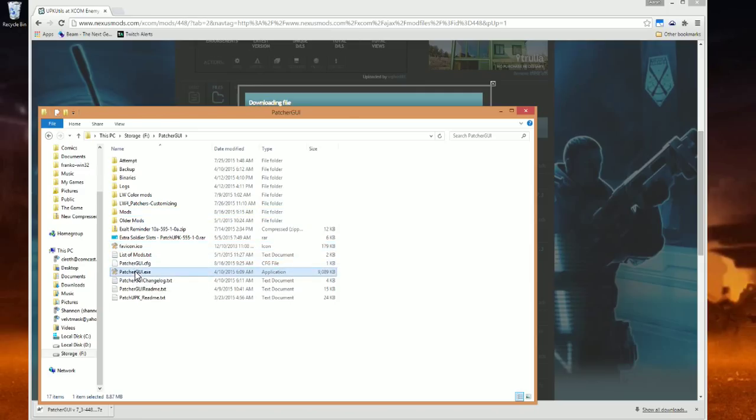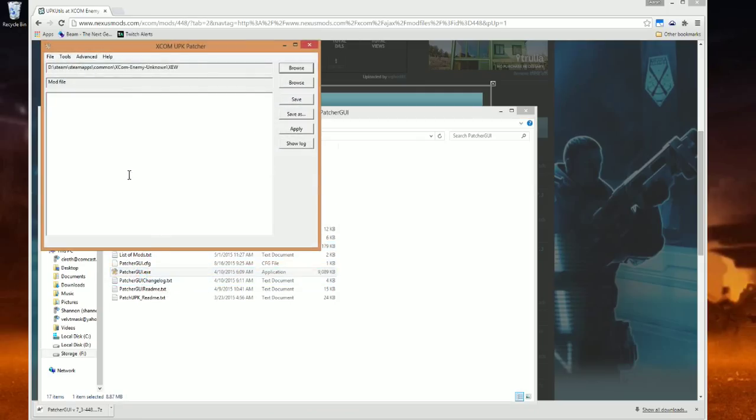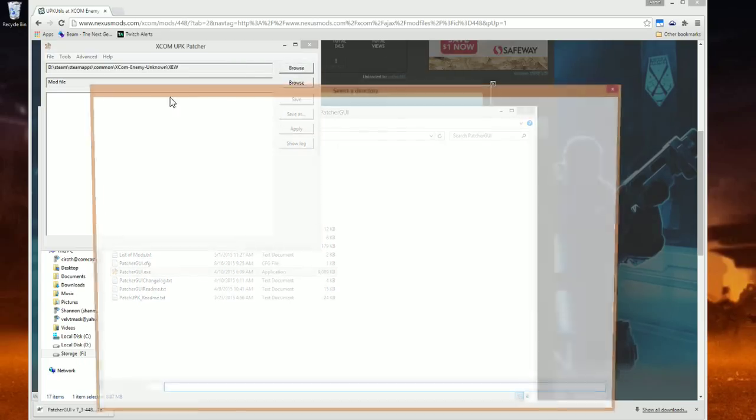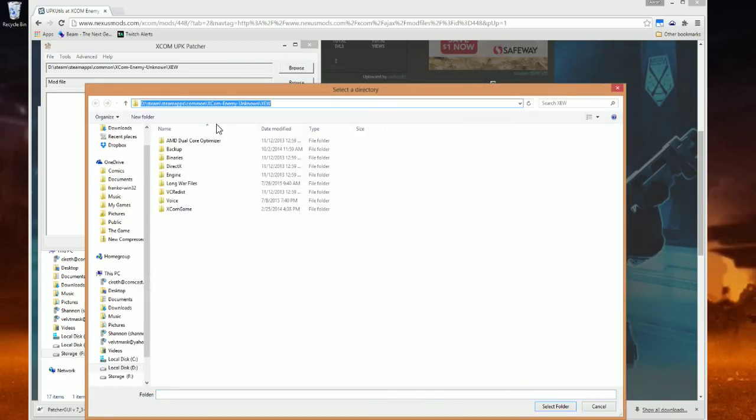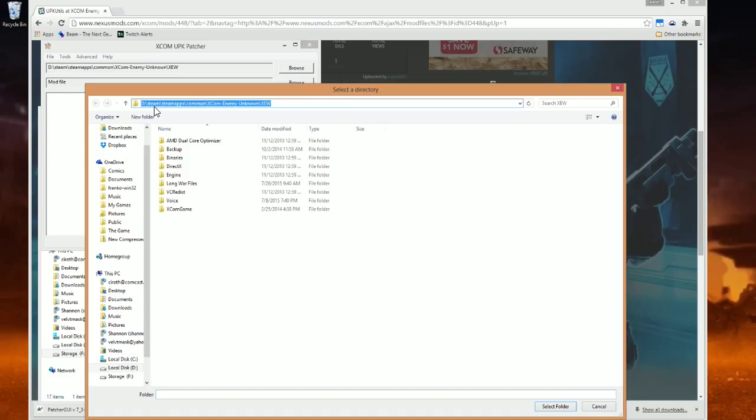You just open up the Patcher GUI. The first line right here, you click Browse to your Steam or other location. Make sure you are in the XEW folder. Once you have entered this folder, you hit Select Folder.